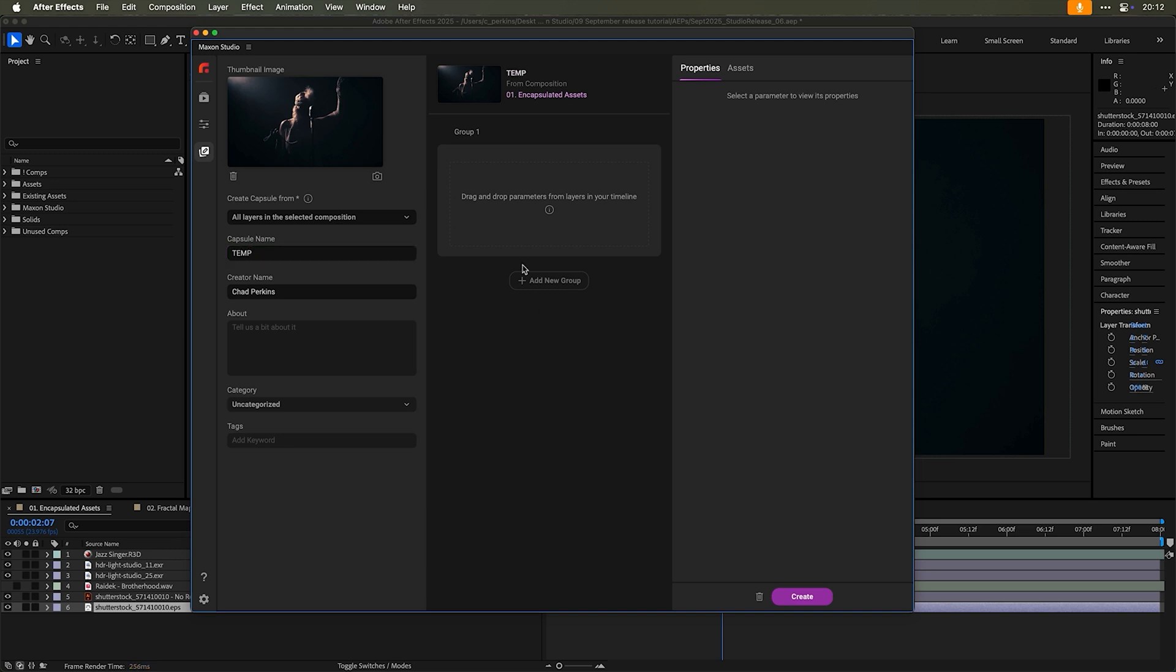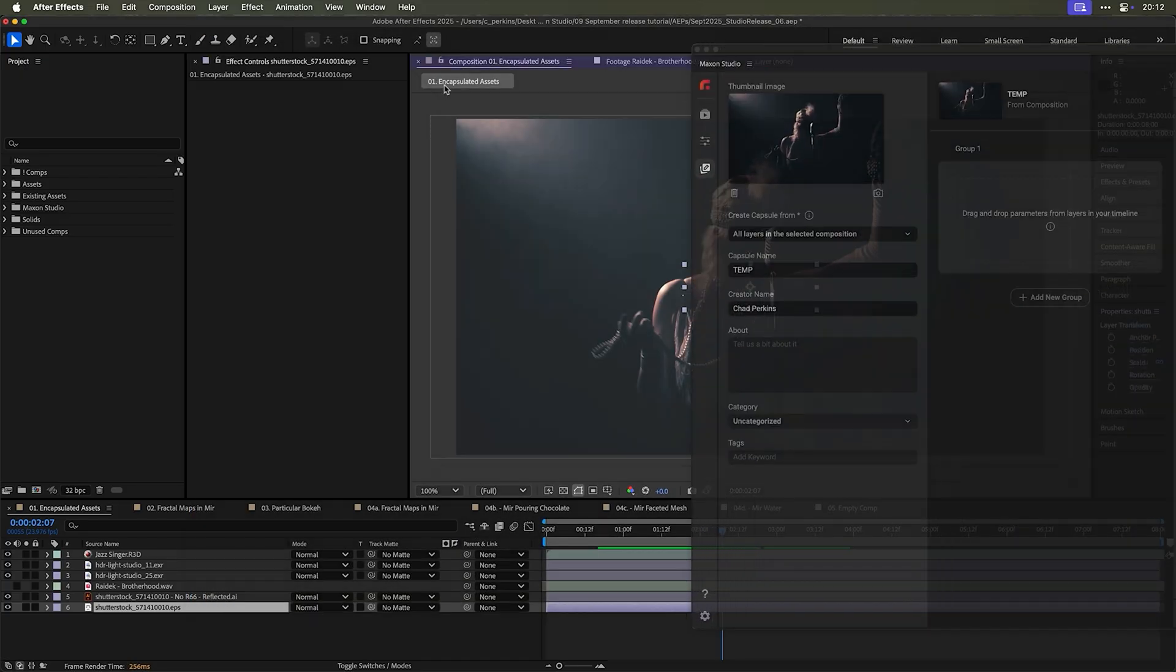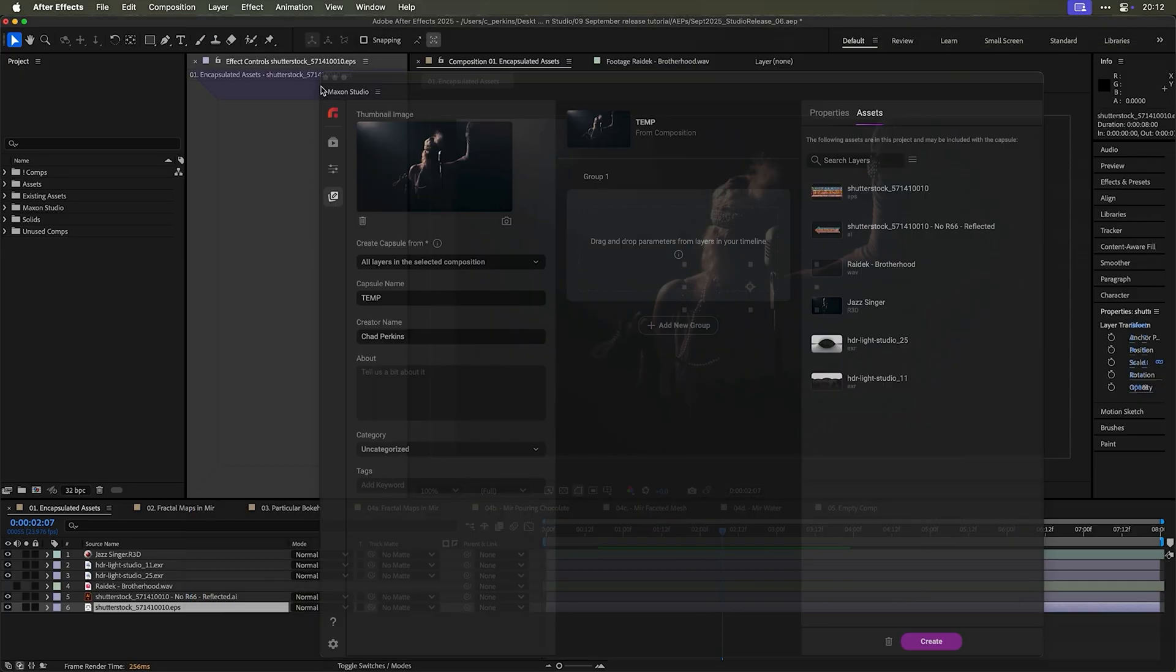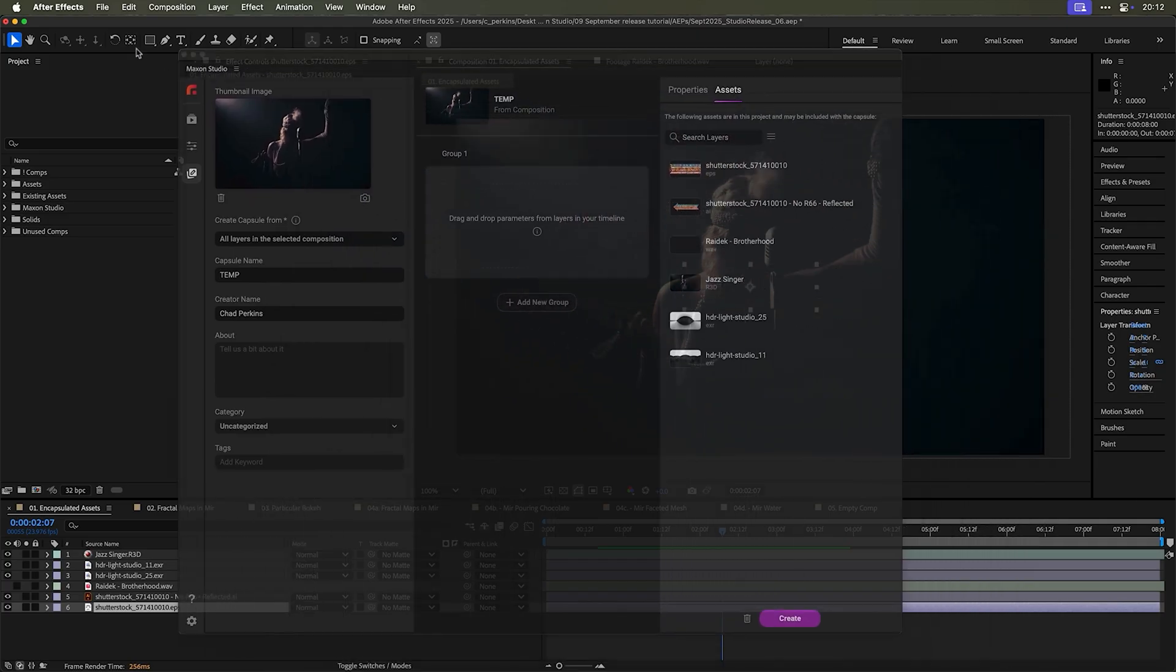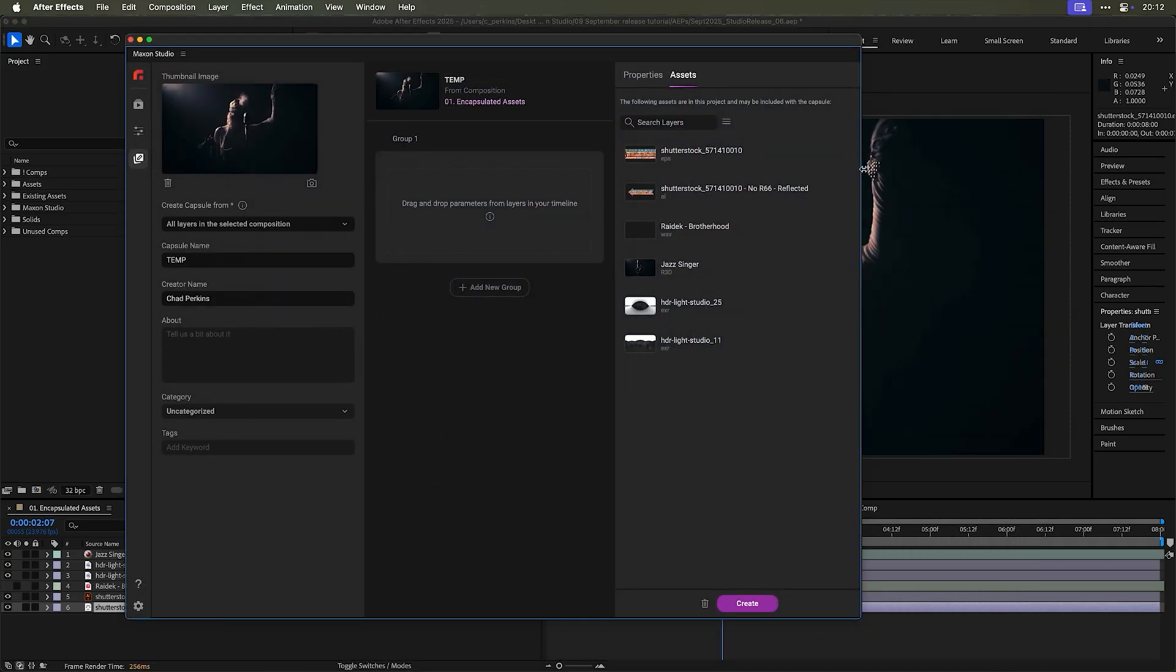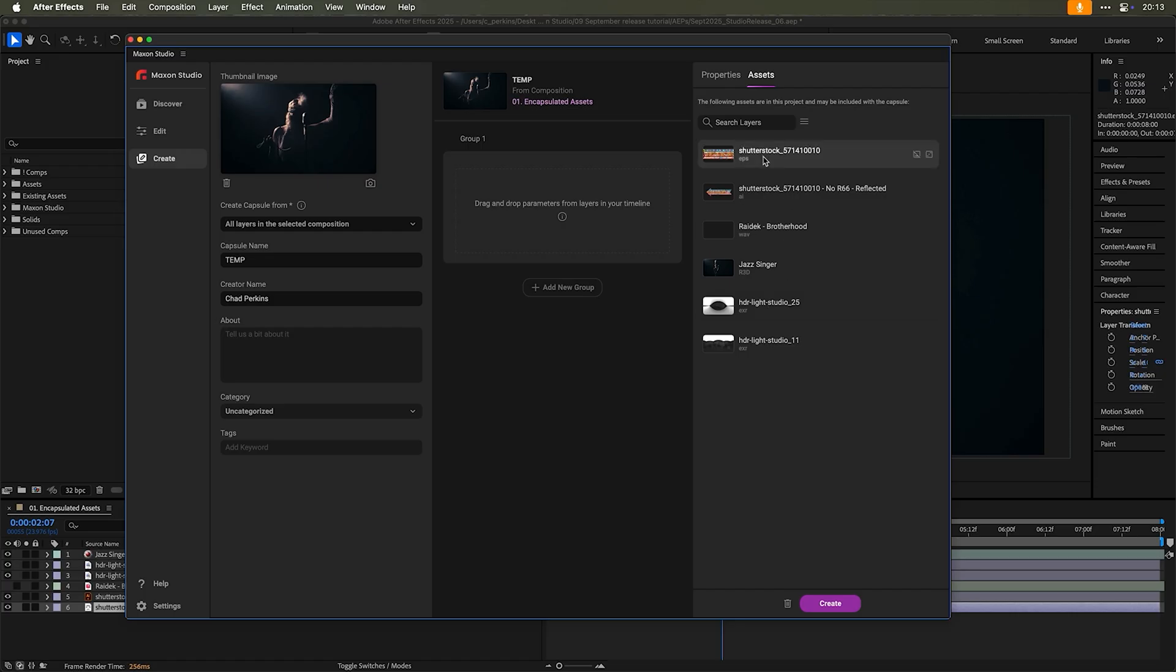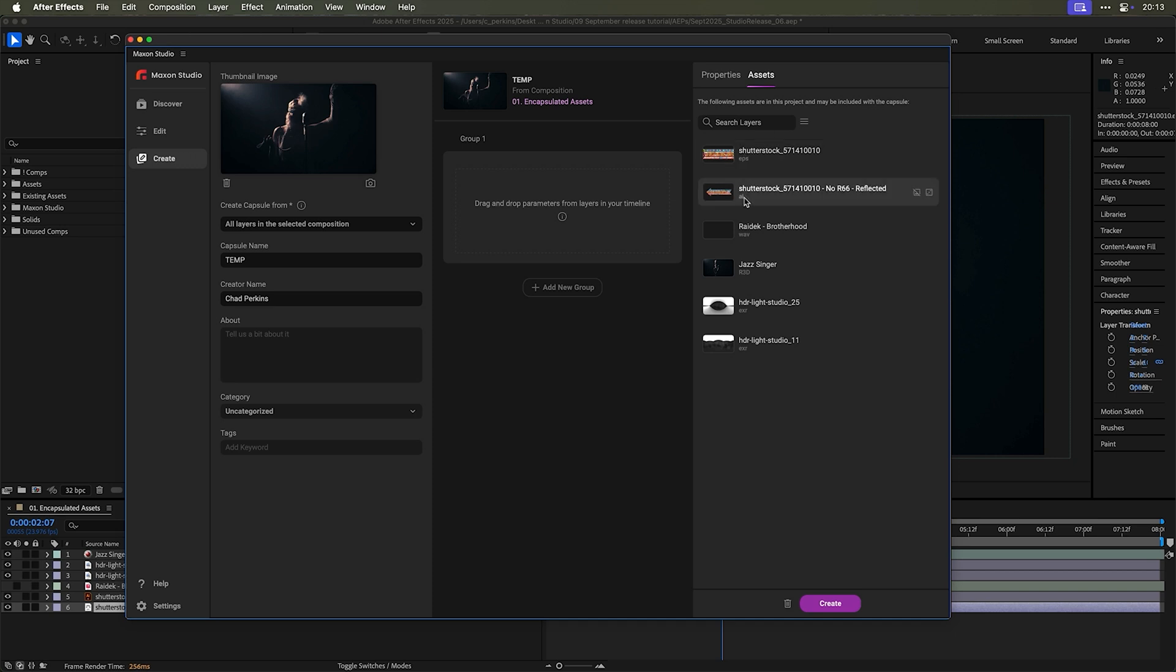But you'll notice as you're creating capsules, we have a new tab over here next to properties. We have assets, and this shows you all of the assets that are in this entire composition, including nested compositions as well.